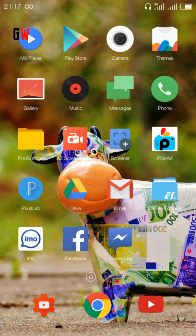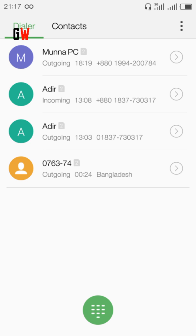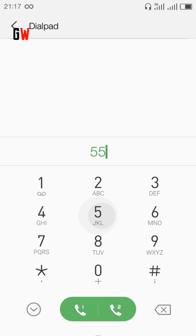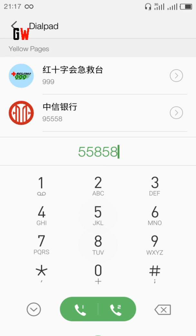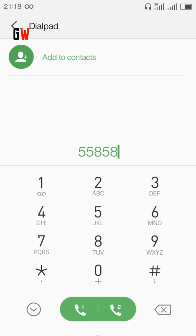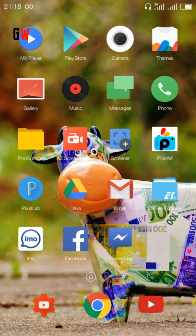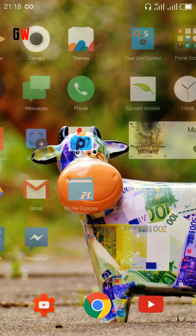Now let me show you the dial pad. The dial pad is awesome - this is a stock ROM from a music handset, so you will find this if you buy that handset. The dial pad looks great. Here is the messages app. Those are the applications I have installed.